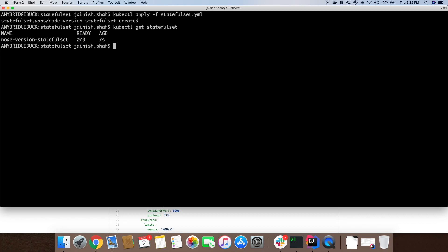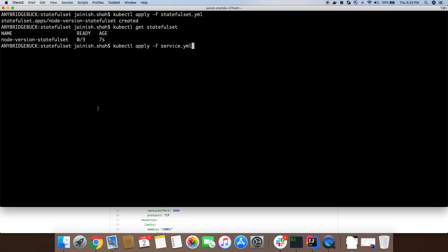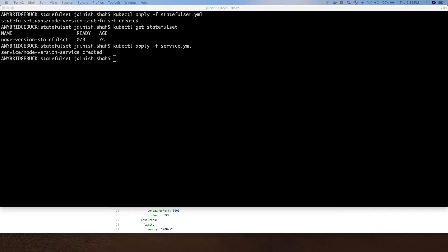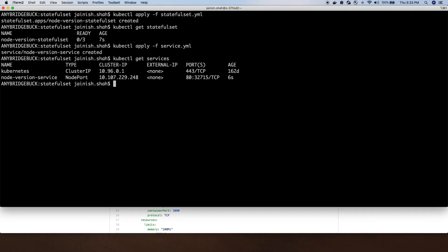Let's check it. You can see StatefulSet is created with desired state of three replicas of the pod. Let's create the service as well to expose this pod.